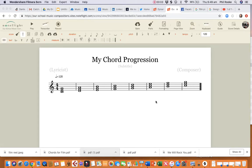Here we are back again. We're going to take our smorgasbord of chords and make a chord progression. Listen to some of the film themes and choose one from the YouTube video that you'd like to copy, or even one of the film excerpts set in your project. This isn't your project — you're just making a chord progression so you understand what one is.